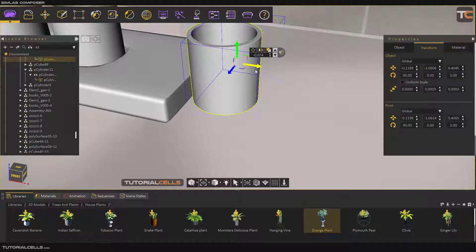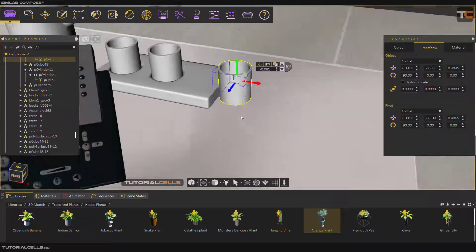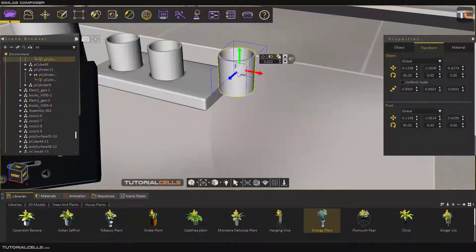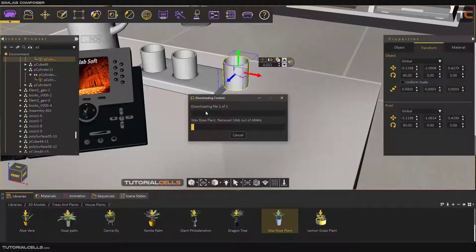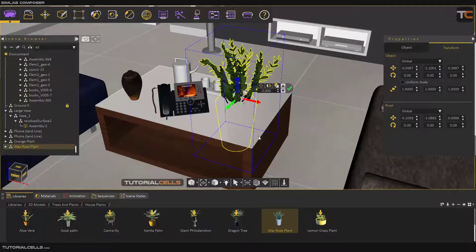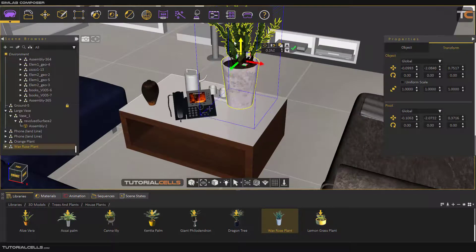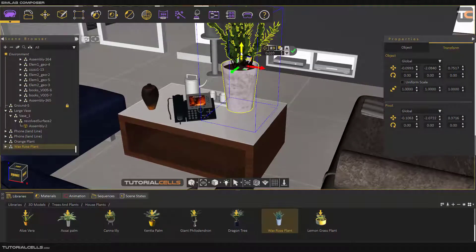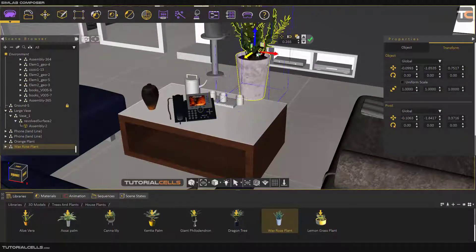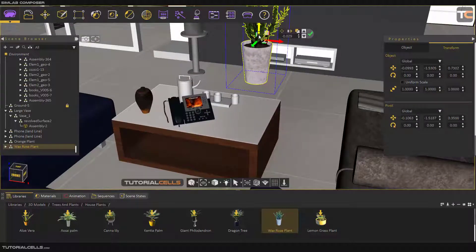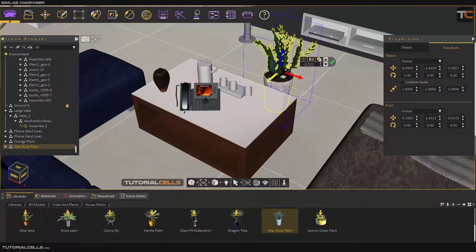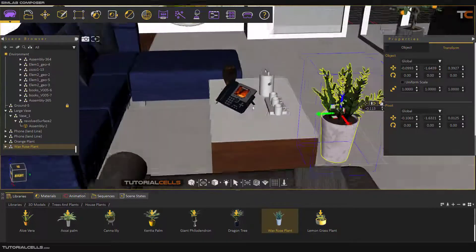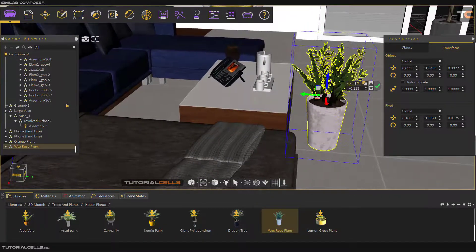If you want to align an object exactly to a surface without going through it, simply click and drag — it automatically snaps. It's very useful and simple. For example, when you insert objects into your scene, you sign in and download an item. You can simply click and drag and it automatically snaps to that object, or bring it here and it automatically snaps to the ground.